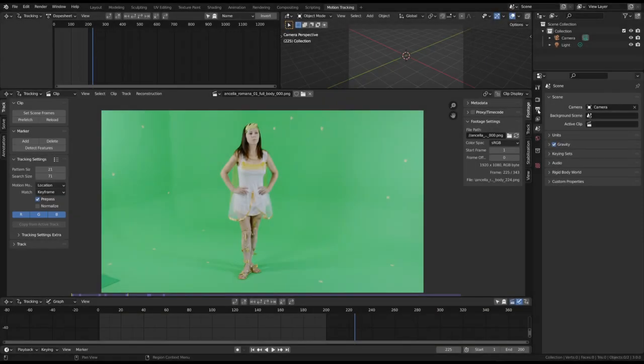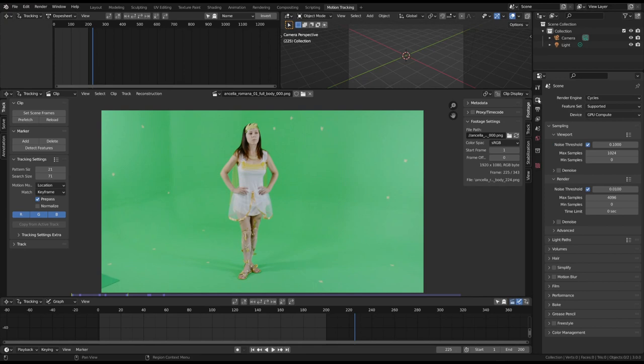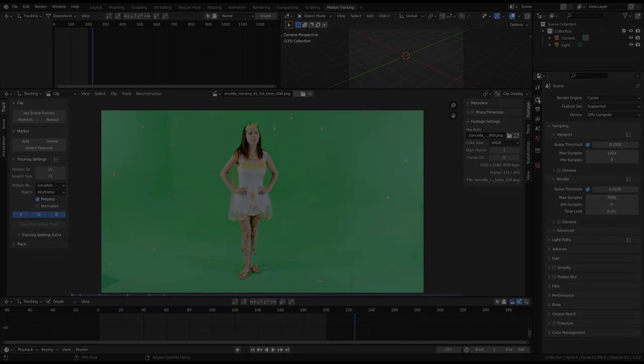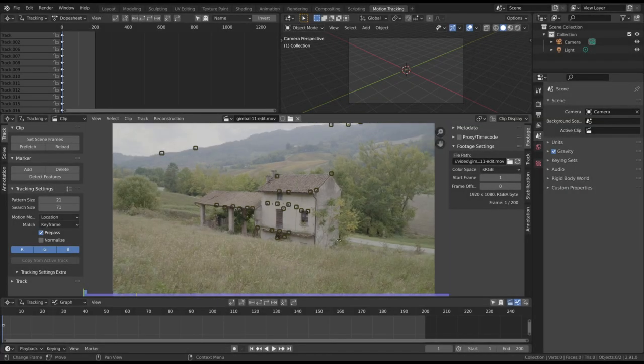The video should now be imported into Blender in the motion tracking pane. This is where we will track the markers and create the virtual camera. We've already demonstrated how to track a video. You can refer to it for more information on camera tracking.